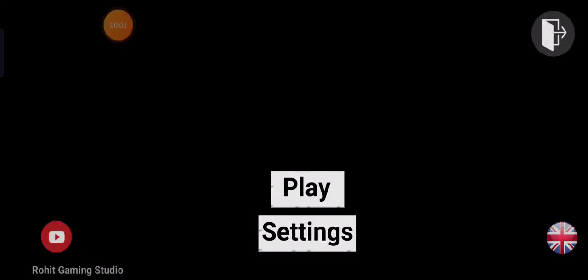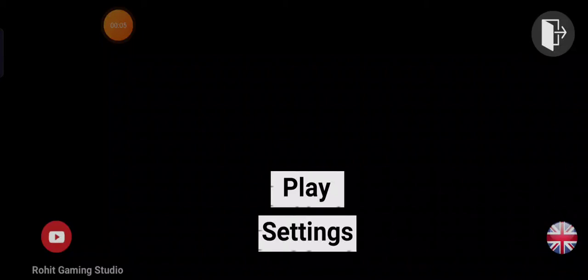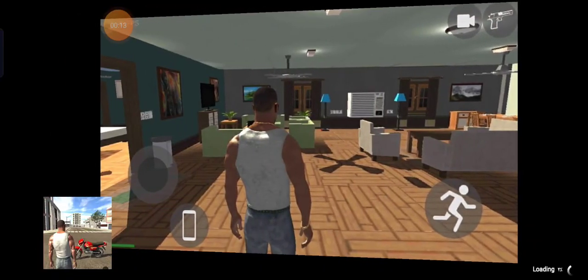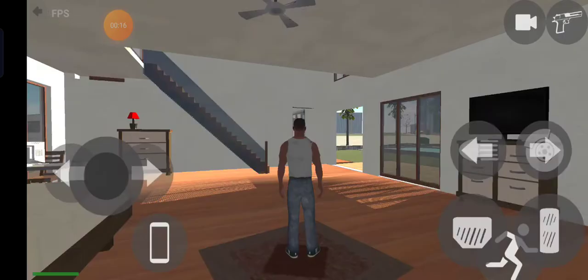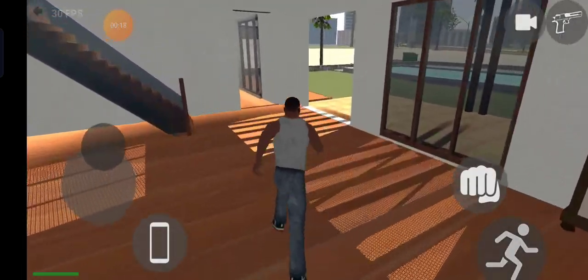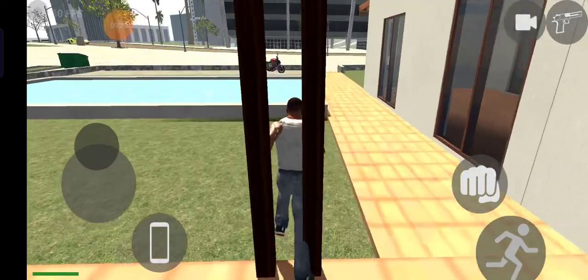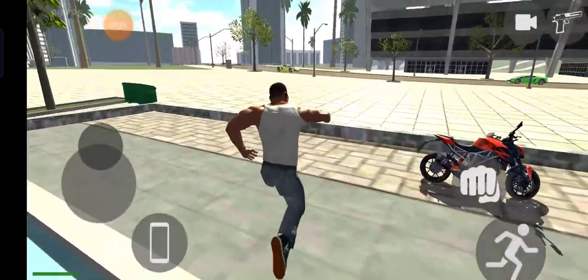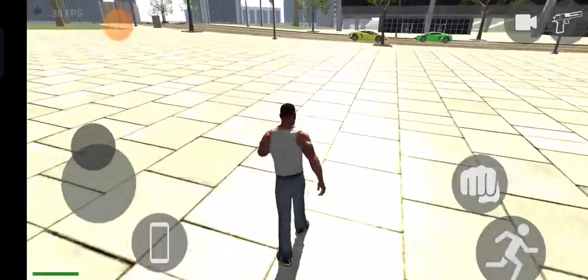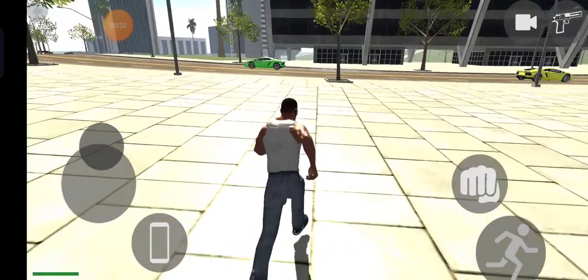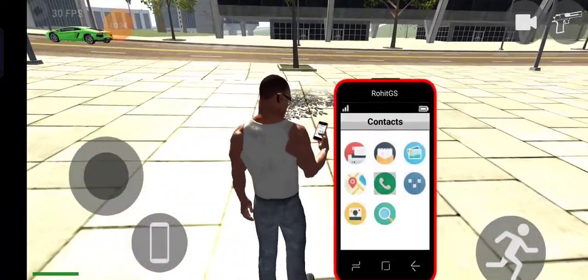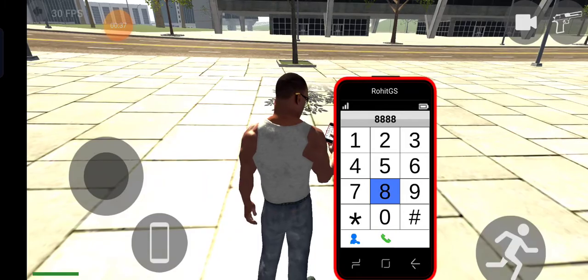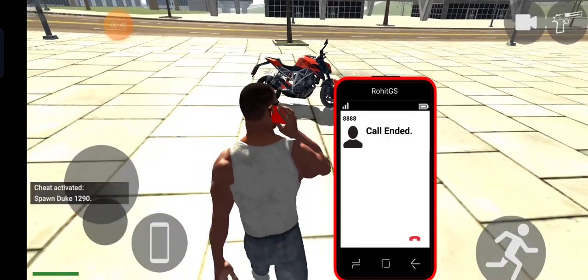Hello guys, Assalamu Alaikum. Welcome to my another game vlog. We are going to start with Indian Bike 3D games. Let's start with Indian Bike 3D games.